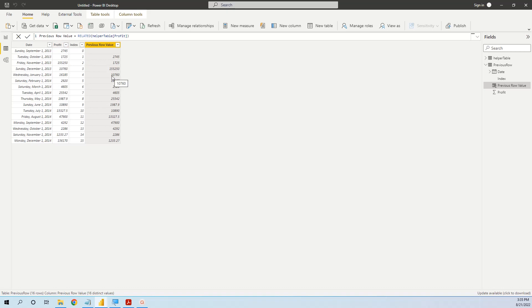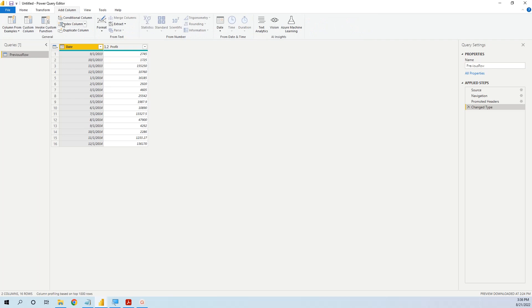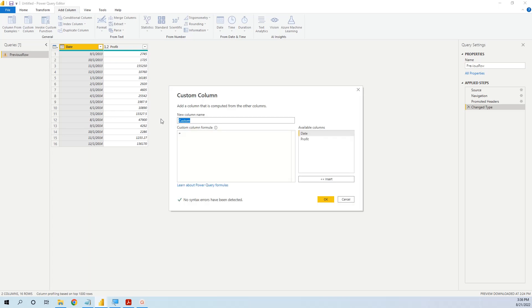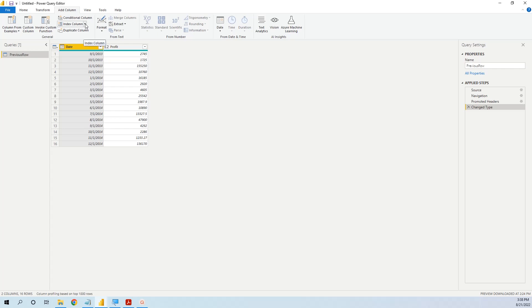We can see that we have the correct value from the previous row. This is the first method. Now let's go to the second method with Power Query. We start with the initial table and edit the query. What we need is to add a custom column that will get the previous row value from profit. But what we need first is an index, so we will cancel the custom column and first create an index column starting from zero.